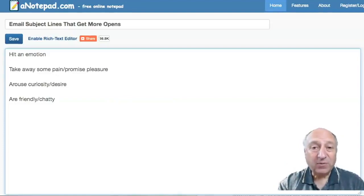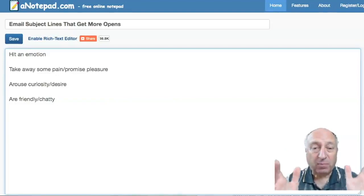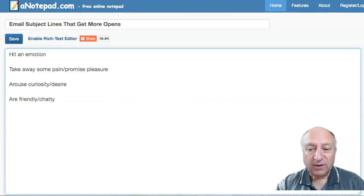Hi, welcome. I'm Trevor Emden, internet marketer. And in this video, I'm going to talk to you about email subject lines that get more opens.